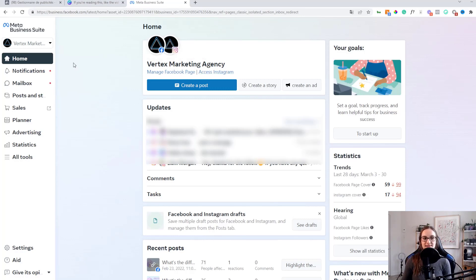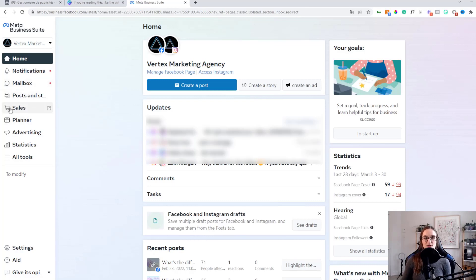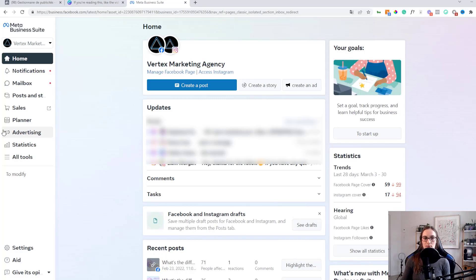On the left-hand side, you'll see you have notifications all in one central place, a mailbox for messages that come in from Facebook and Instagram, posts and stories. You also have this option for sales here, but you'll see that actually takes you somewhere else — it's going to bring you to another window. You can schedule posts and then you also have this advertising option here.